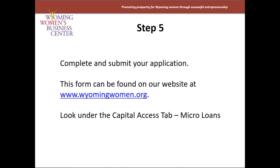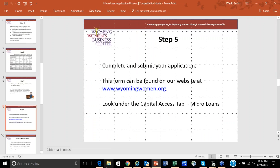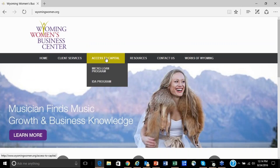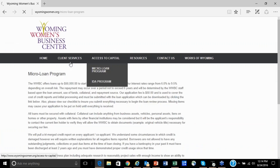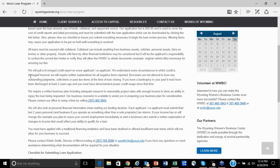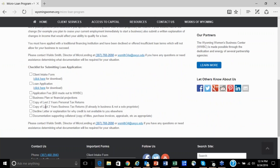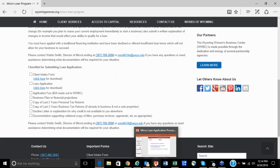If you've been to the bank and they say they can't help you at this time, then you can make application with us. The best way to do that is to contact us or visit our website at wyomingwomen.org. If you go to that site, you'll see a tab called Access to Capital, and under that is the microloan program. If you click there, it will give you a description of what our microloans look like and provide the forms, along with a checklist of what things we will ask for, so you can bundle all that information together to submit.